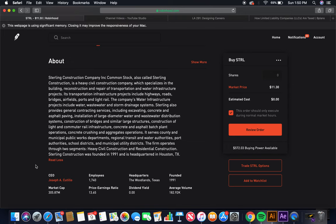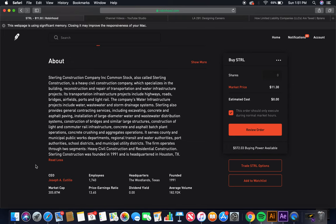reconstruction, and repair of transportation and water infrastructure projects. Its transportation infrastructure projects include highways, roads, bridges, airfields, ports, and light rail. The company's water infrastructure projects include water, wastewater, and storm drainage systems. Sterling also provides general contracting services, including excavating, concrete, and asphalt paving. It serves county and municipal public works departments, regional transit and water authorities, port authorities, school districts, and municipal utility districts. The firm operates through two segments.